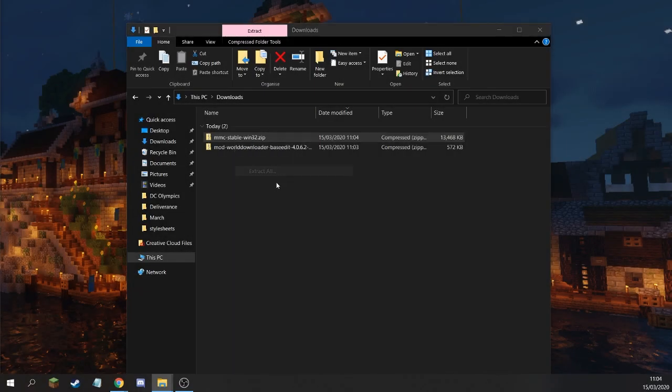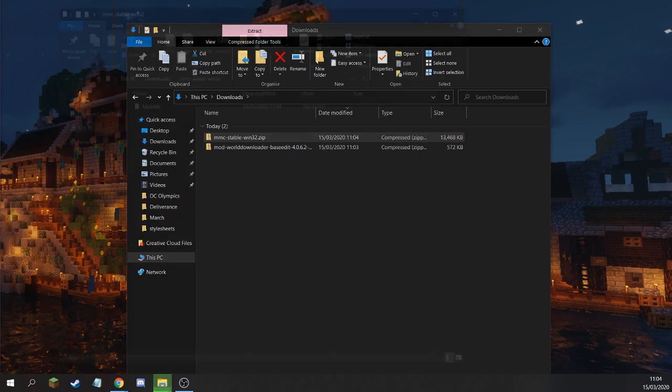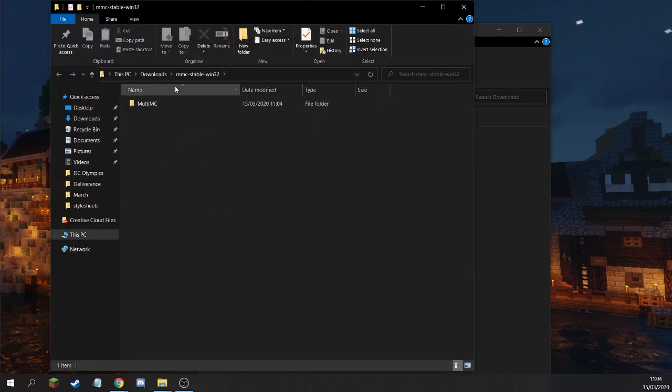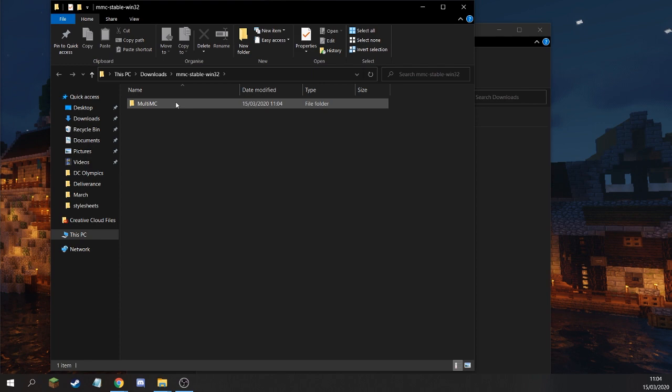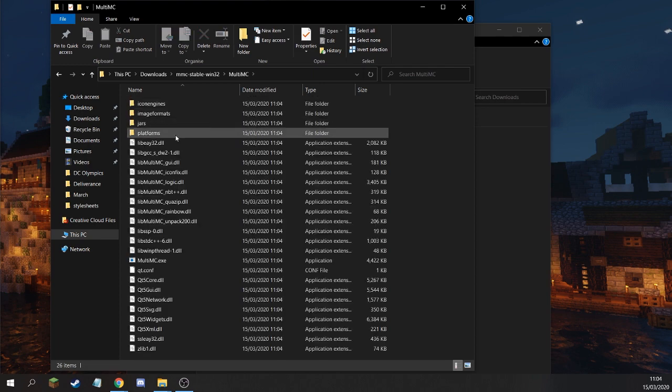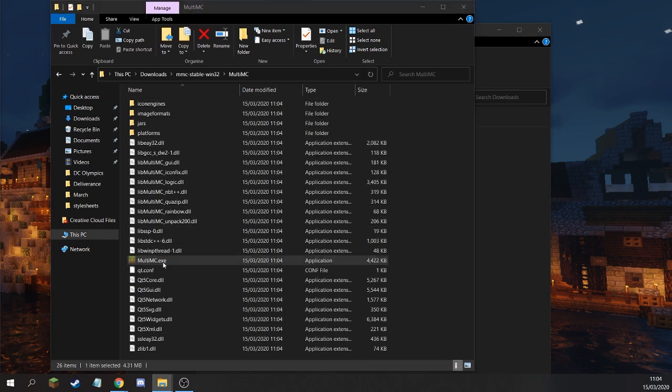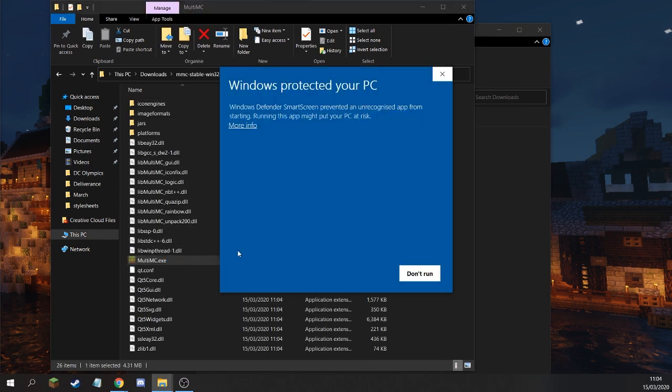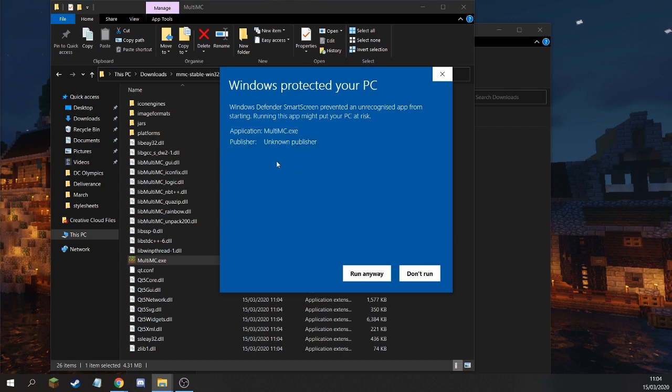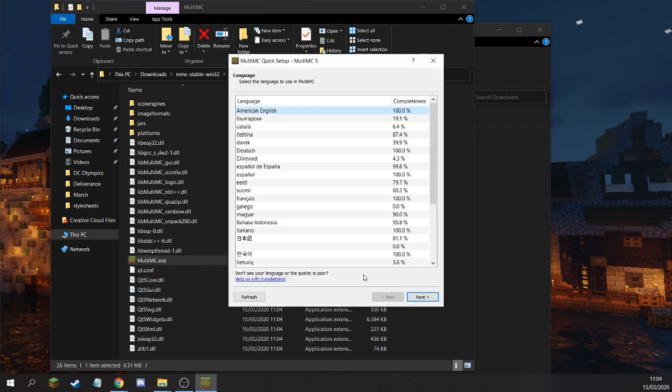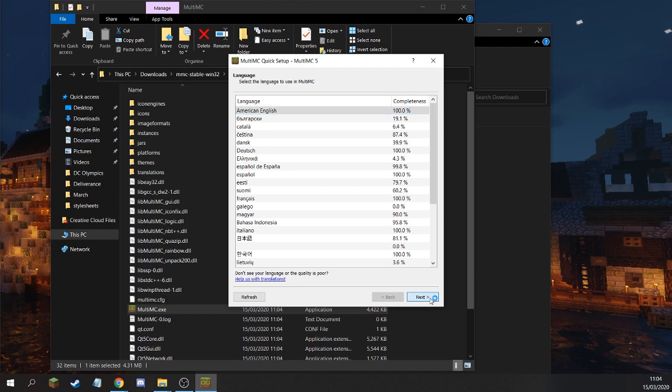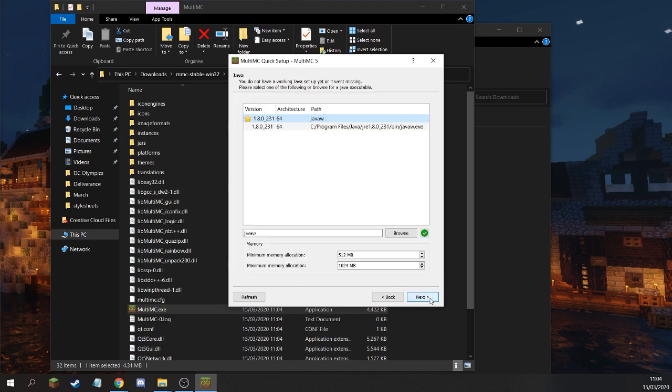Once you've downloaded it, extract the MultiMC file and then click the MultiMC.exe file. Now, Windows might not like the file, so you want to click the More Info button to run anyway. Don't worry, this is a safe file. Windows just doesn't like it for some reason. Typical Windows.